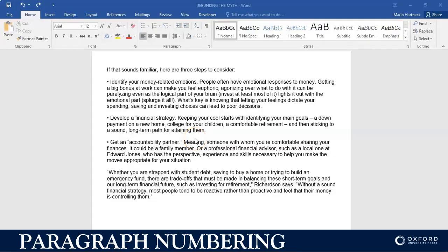Hi and welcome back. In this tutorial we're going to quickly discuss and look at how to insert numbering into a paragraph. Over here we have three paragraphs with bullets as you can see.